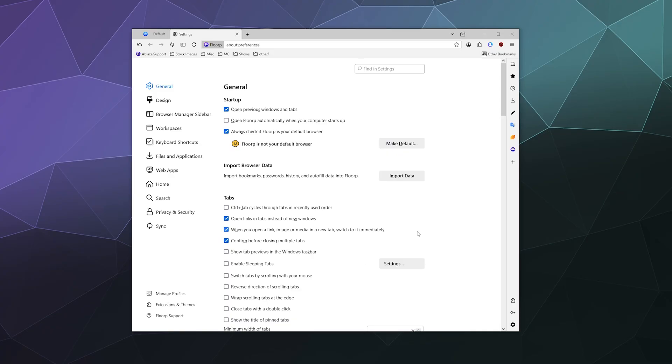All right, welcome back ladies and gentlemen to the Chupacabra Tutorials channel. I'm your host Larry, and today we're talking about where you get custom themes for Florp browser.